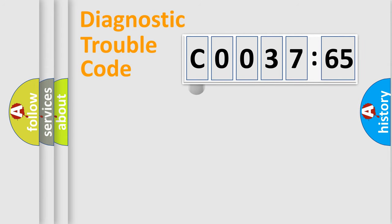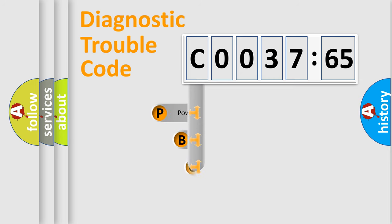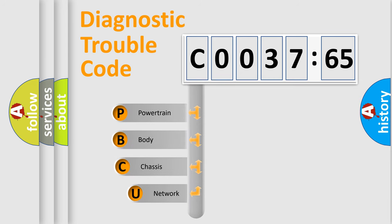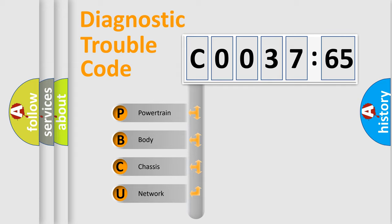First, let's look at the history of diagnostic fault code composition according to the OBD2 protocol, which is unified for all automakers since 2000. We divide the electric system of automobile into four basic units.